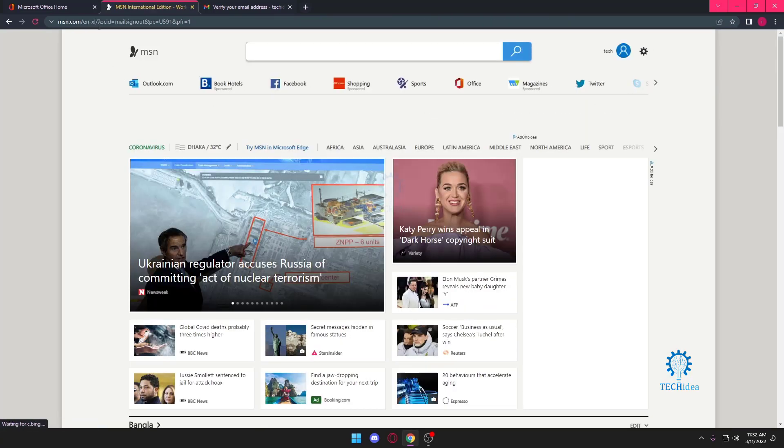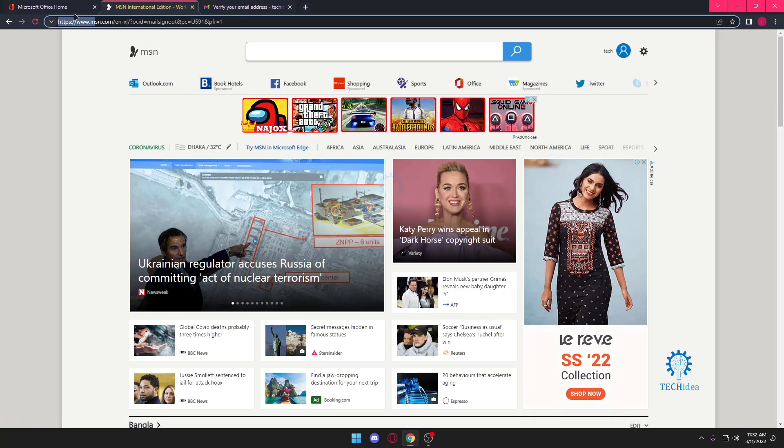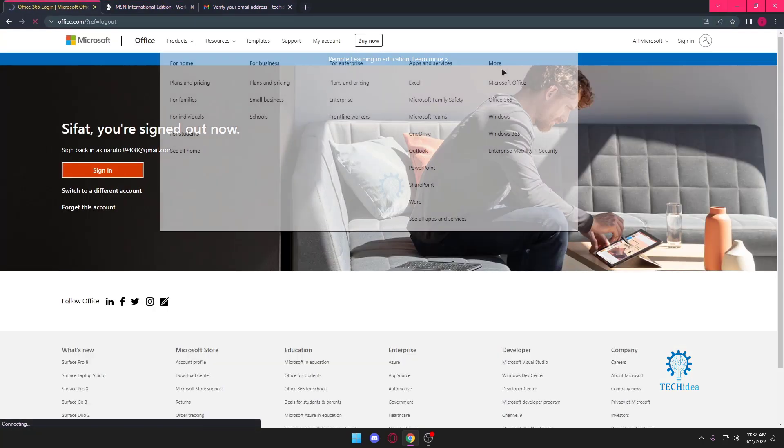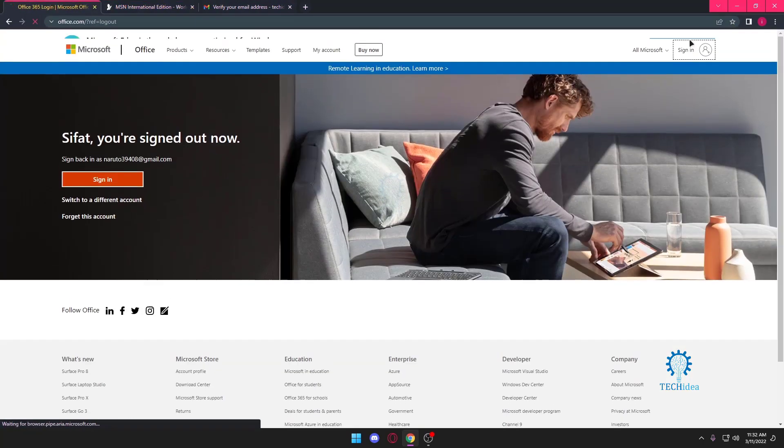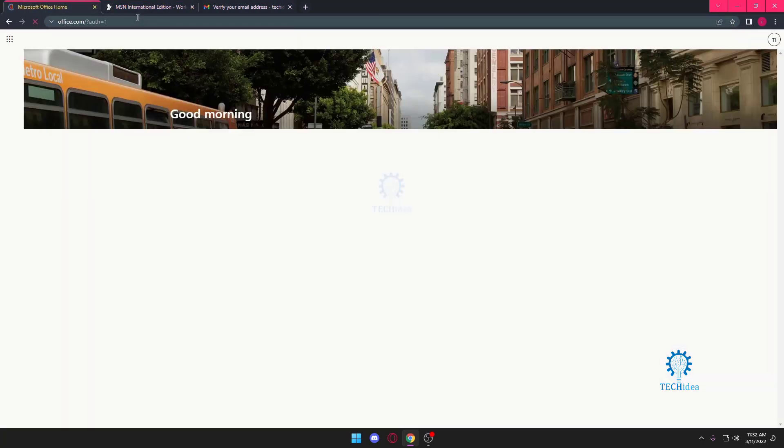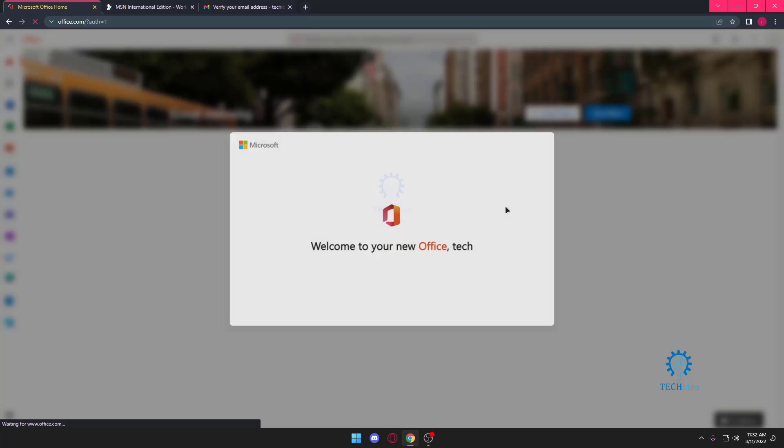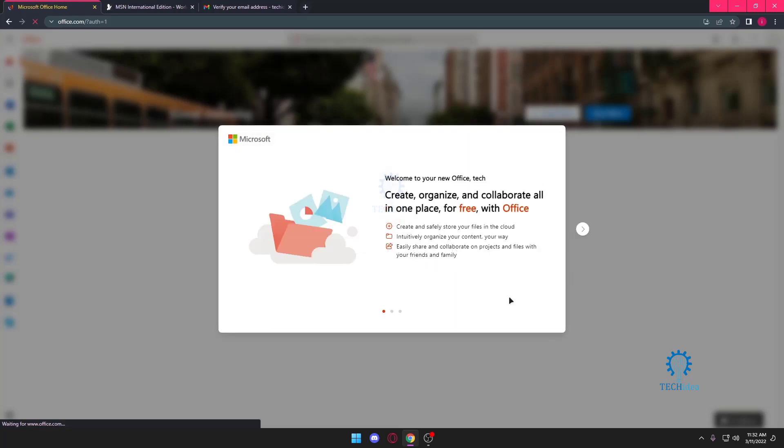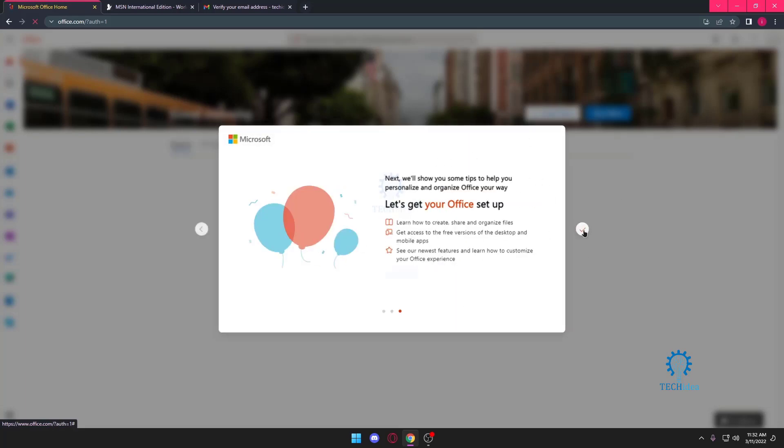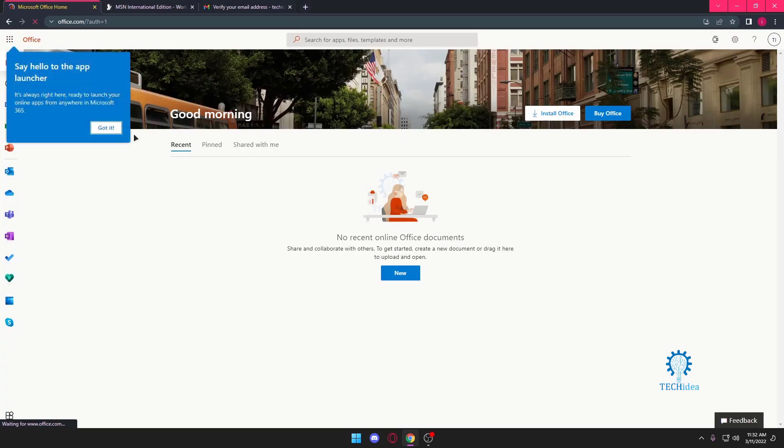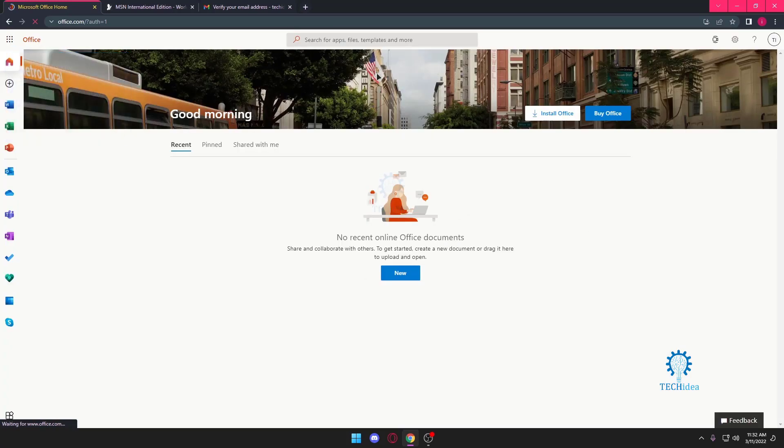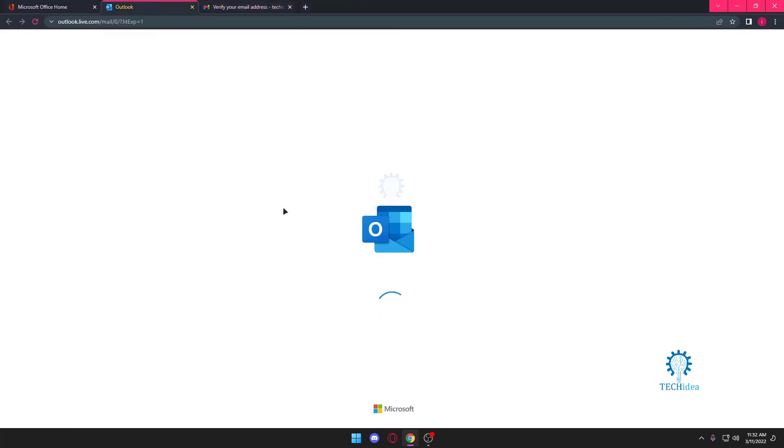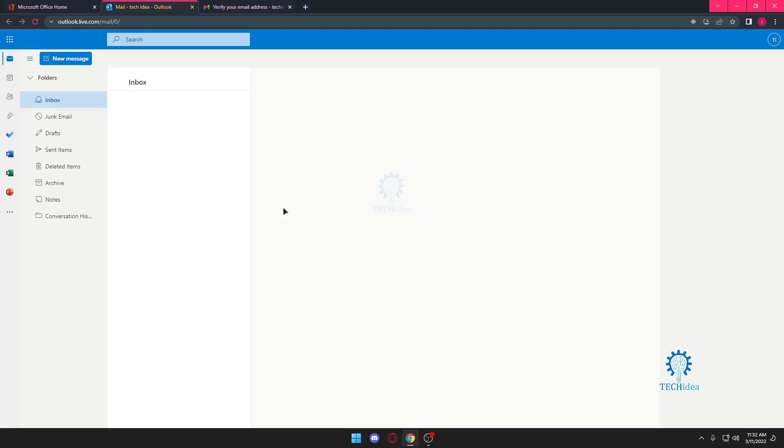So with that, our account should be created. Now if you go to Office and go to sign in, it should automatically sign us in and it's going to give us a nice tutorial. If you want the tutorial you can watch it. If you don't want it, it's okay. And we press on Outlook and here it is, we just made an Outlook account using our Gmail account.